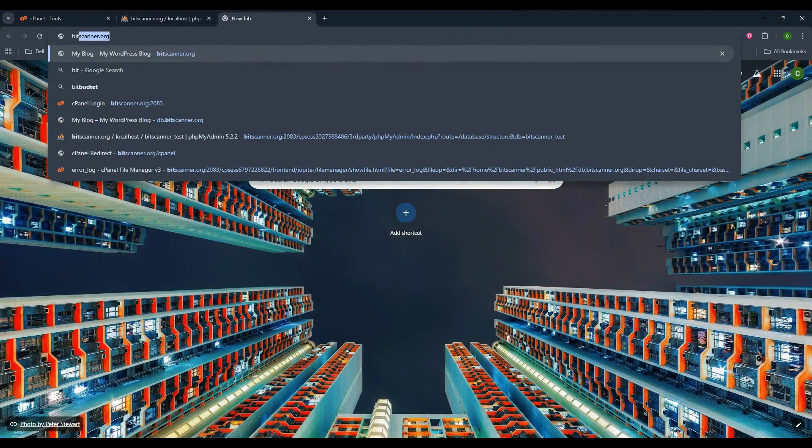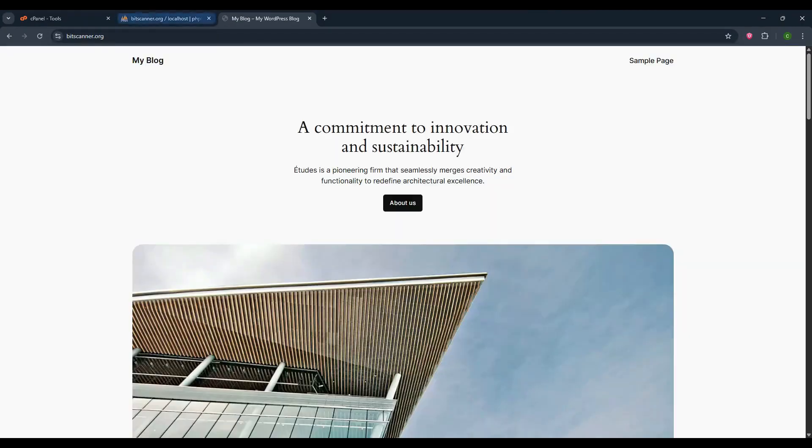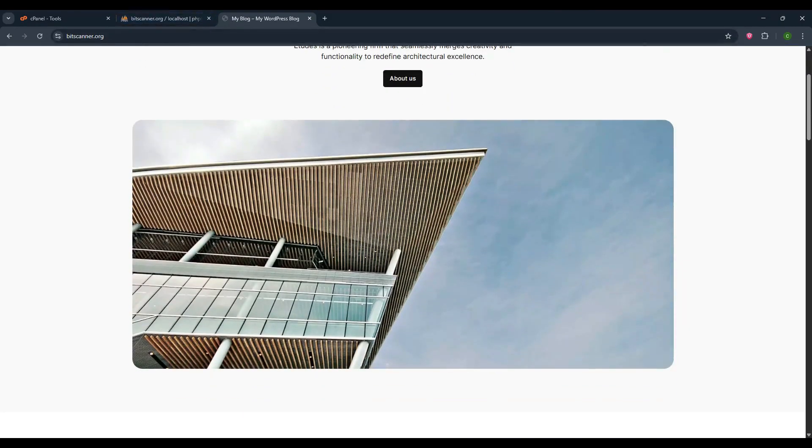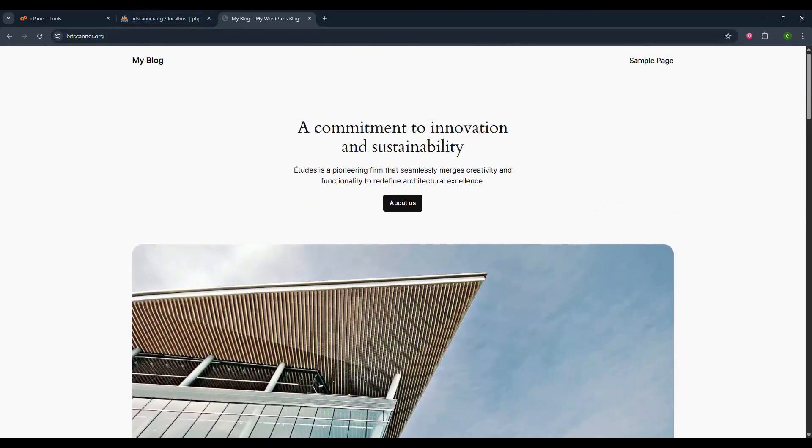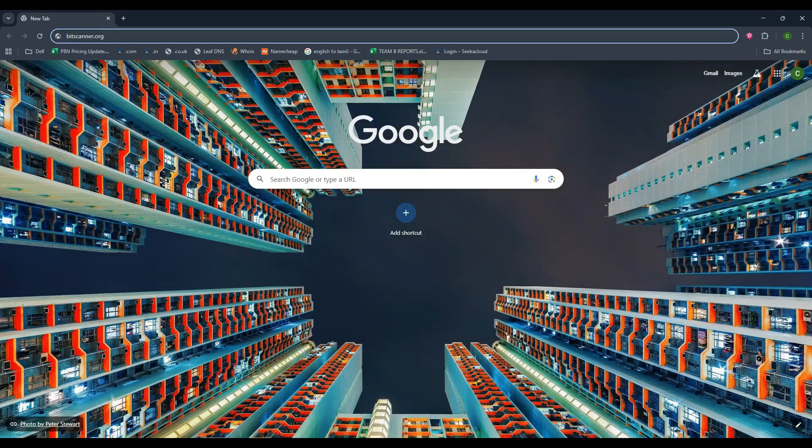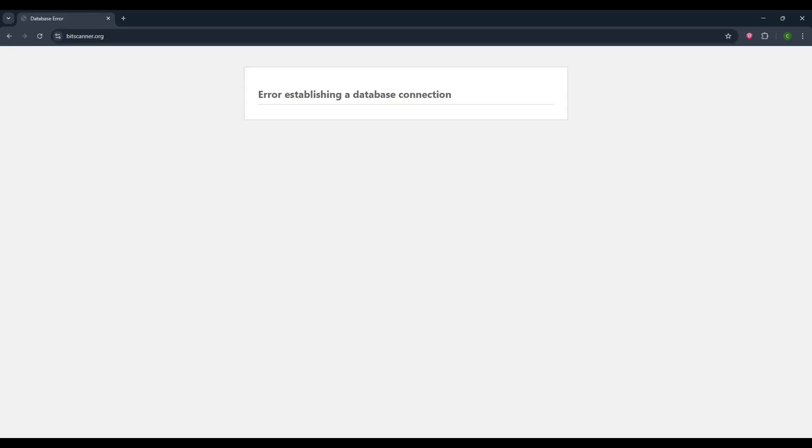Finally, load your website on the browser and see the website working status. If you are receiving database connection error on the website, then you have to recheck the configuration and update the details again correctly.